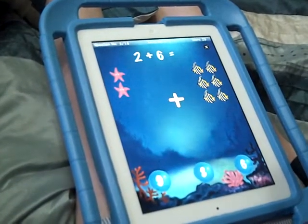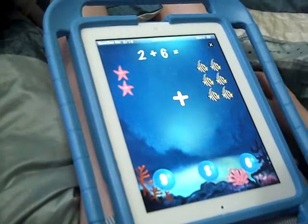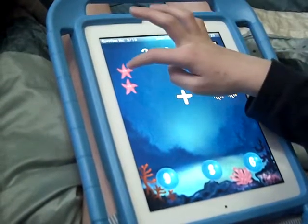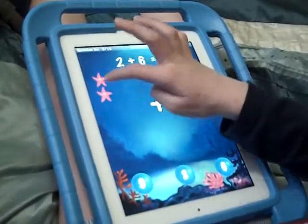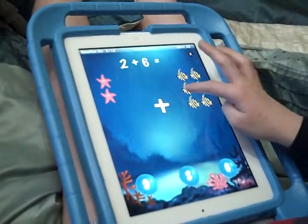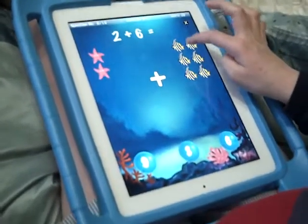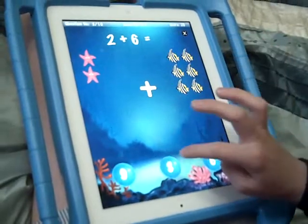10 minus 6 equals... 1, 2, 3, 4, 5, 6, 7, 8!